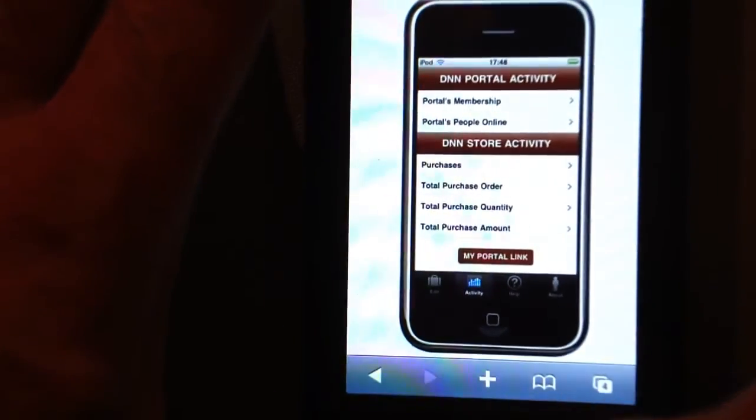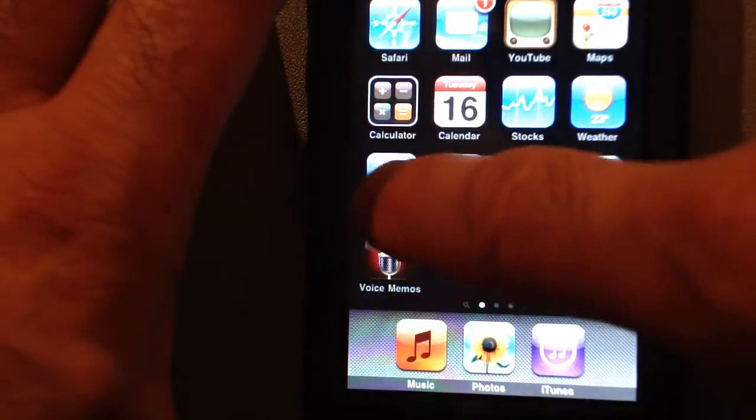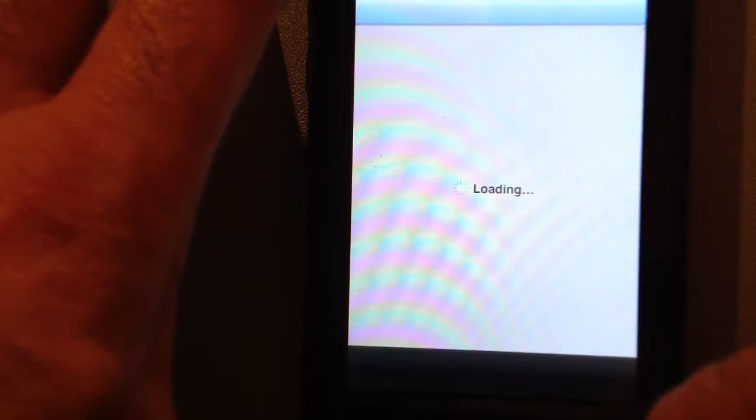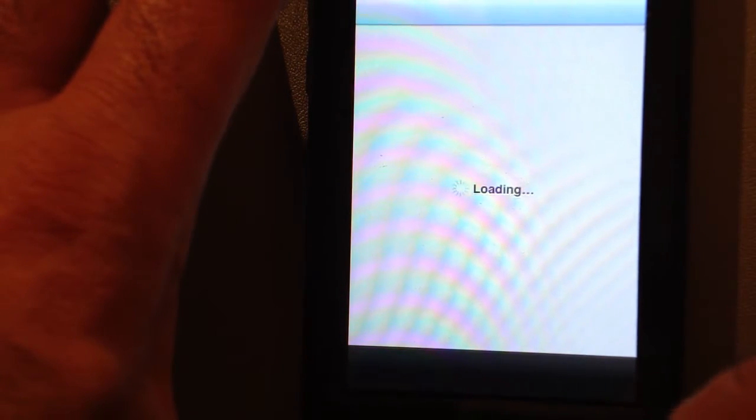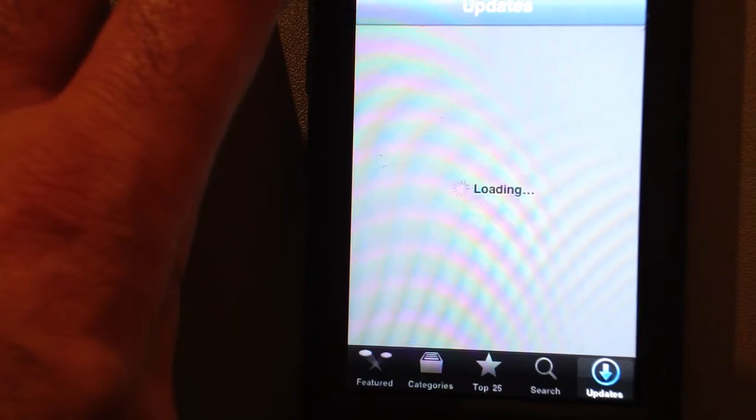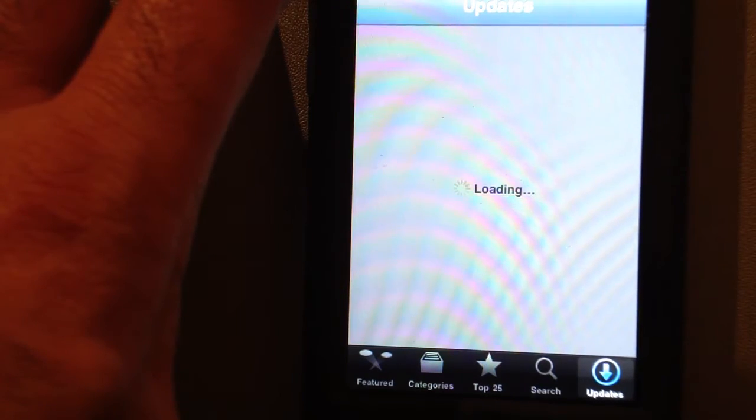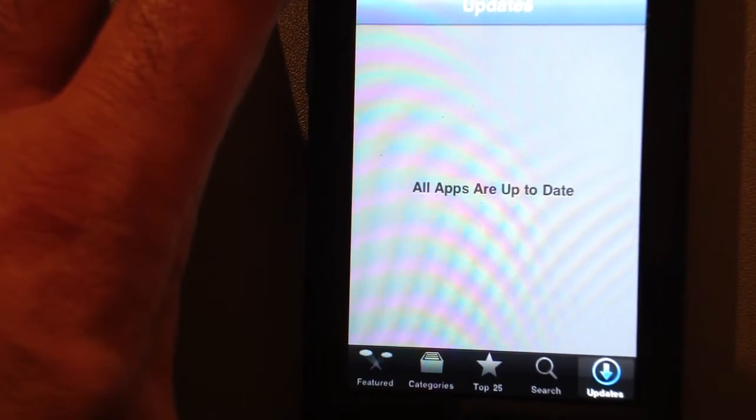You go to App Store and just search for DNN or .NET Nuke and you should find the application. At the moment there is only one.